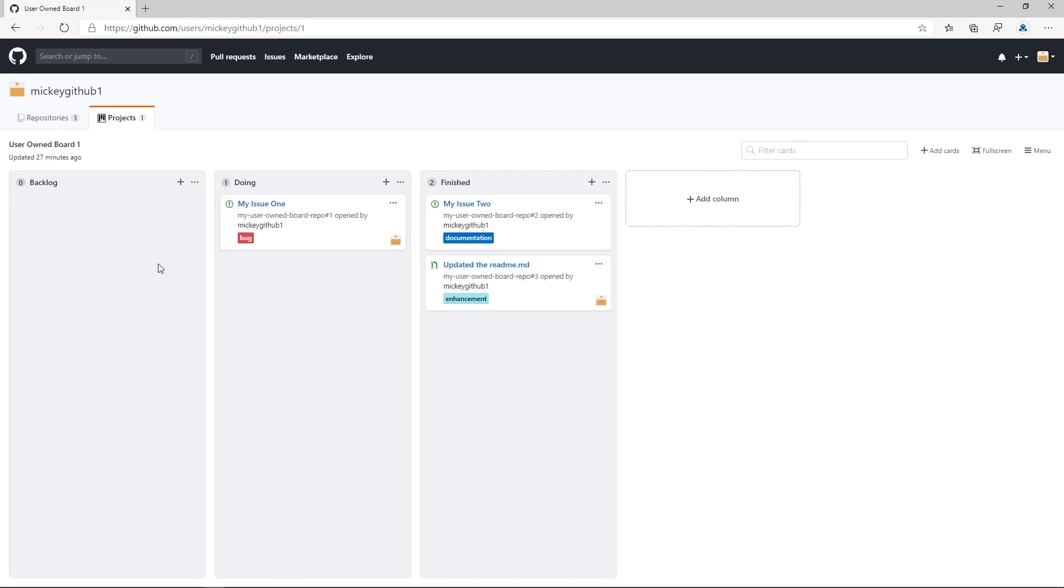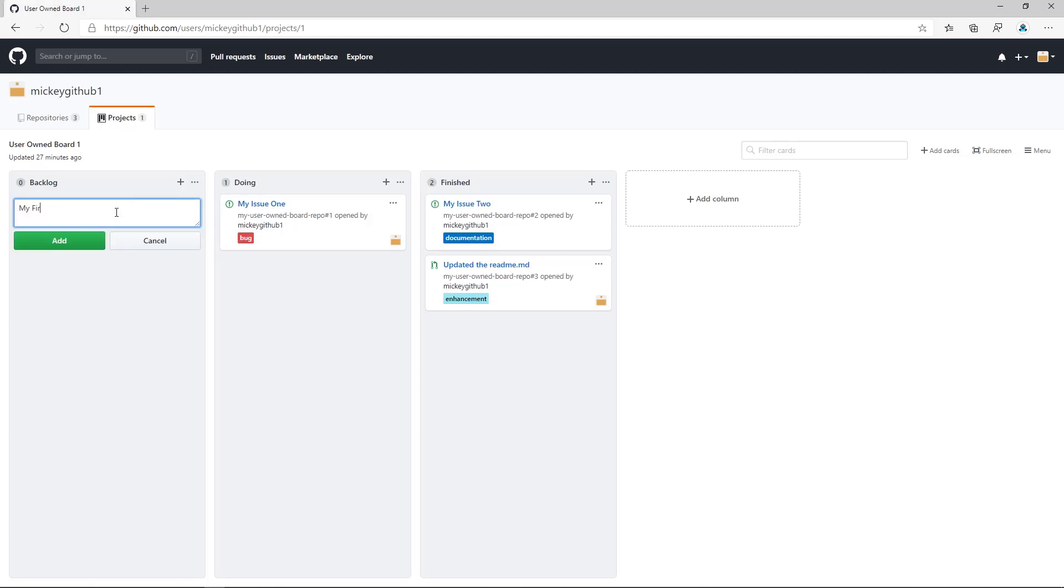To add a new note to my board, I can simply click the plus sign in any column, and it gives me the option of entering a note. So I'll call this My First Note.